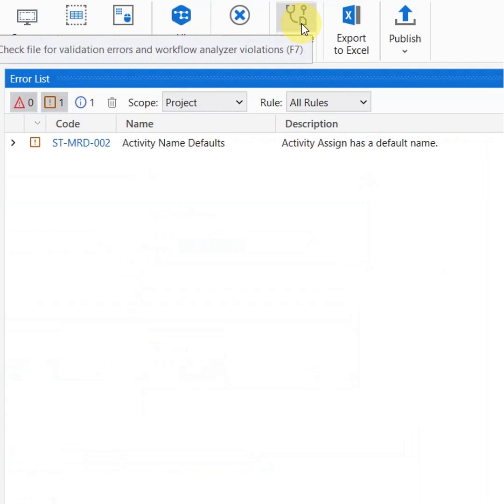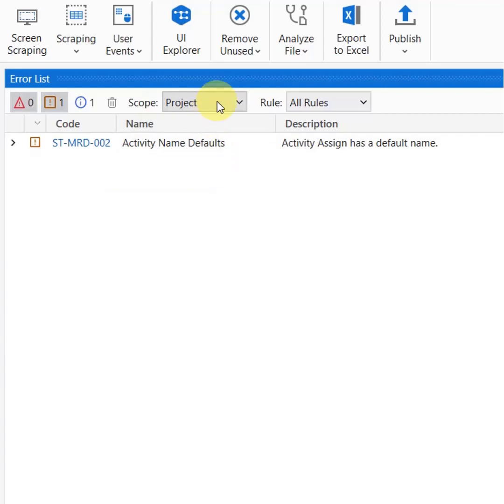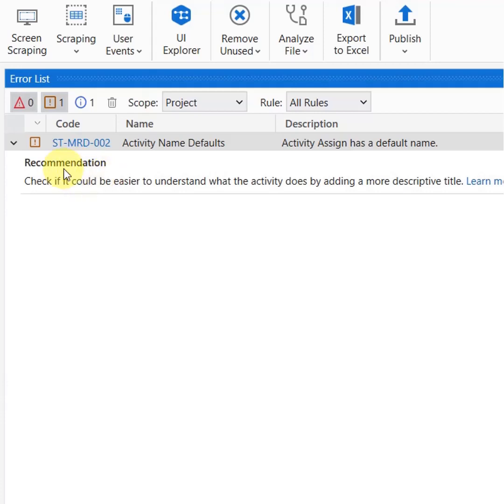This shows that in your project you are trying to run all the rules and this is the recommendation. It simply says that whatever activity you have written, that assign activity, it should be having a proper name so that anybody who is reading the code is able to understand what actually this thing does. And this set of rules is not defined by me, it is already available in the UiPath Studio.